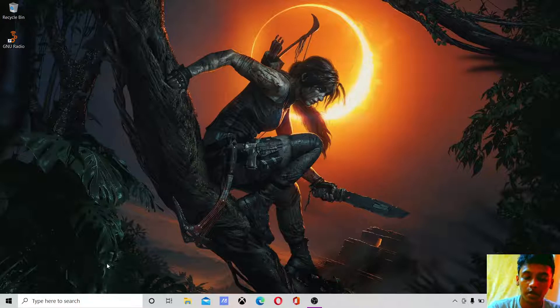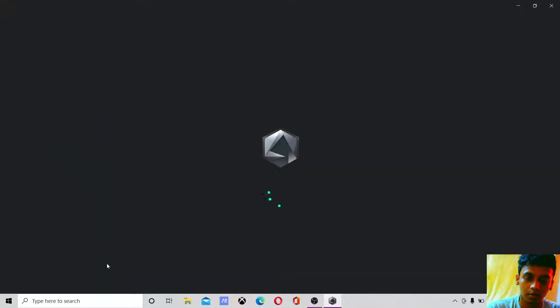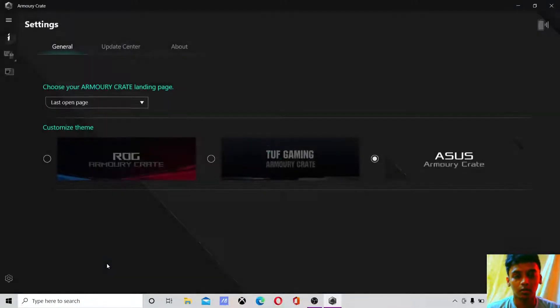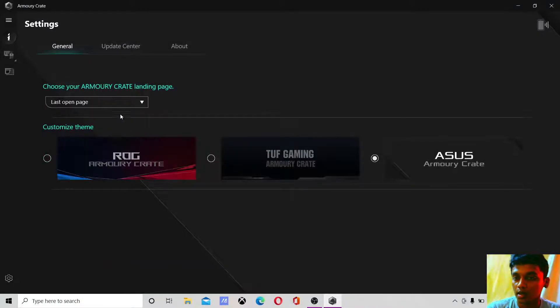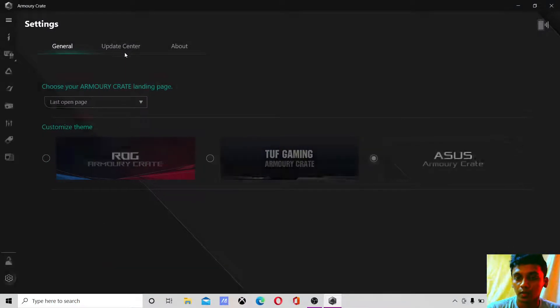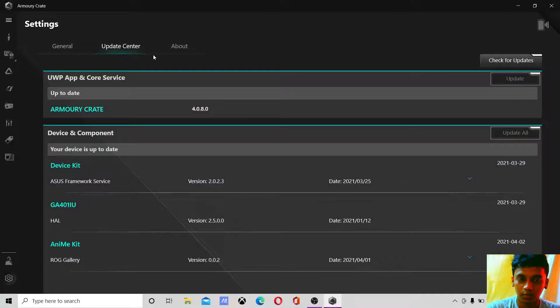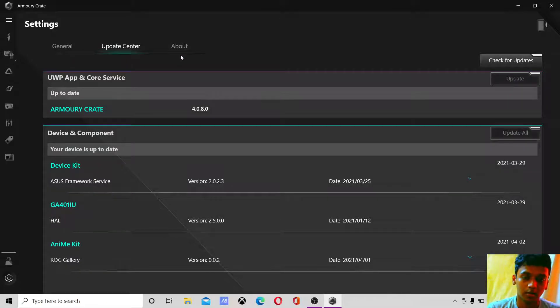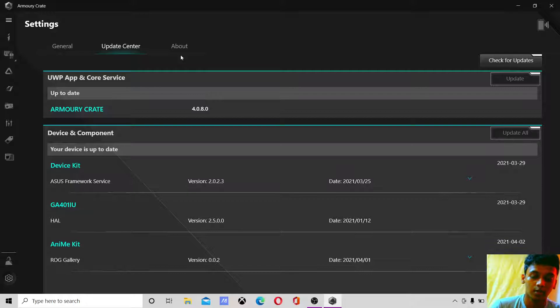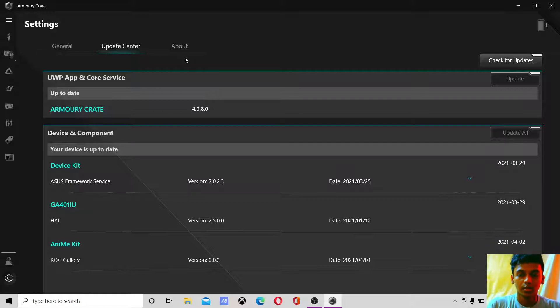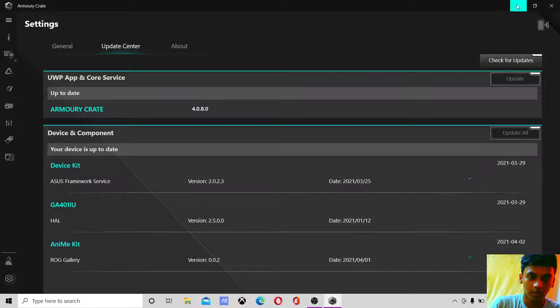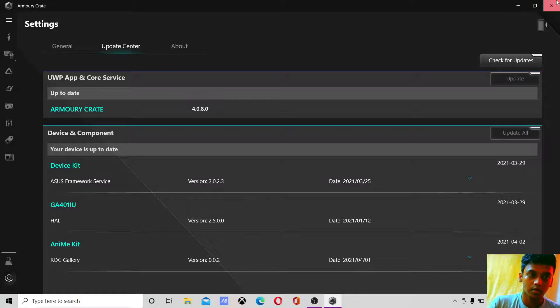Before we get started, open up Armory Crate using the dedicated button if you have one, then go to Update Center. Make sure you are up to date because the recent update has many fixes in CPU throttling and temperature. Make sure you are up to date, then close it.